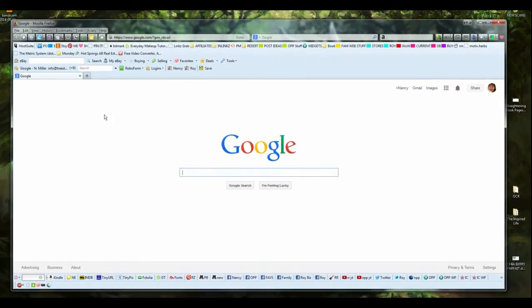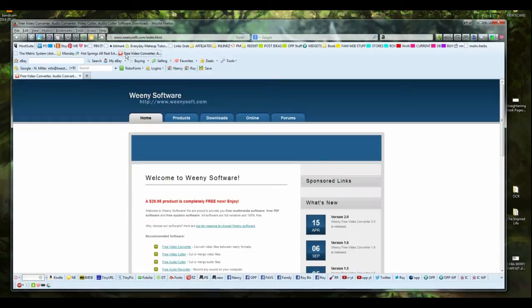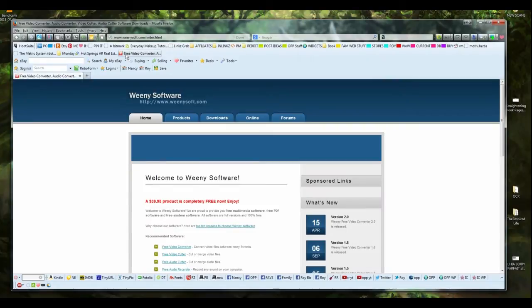Now, to do this, you're going to go to a site called weeniesoft.com. I have no idea why it's called that, but there you have it. And there will be a link in the blog post. W-E-E-N-Y-S-O-F-T.com.